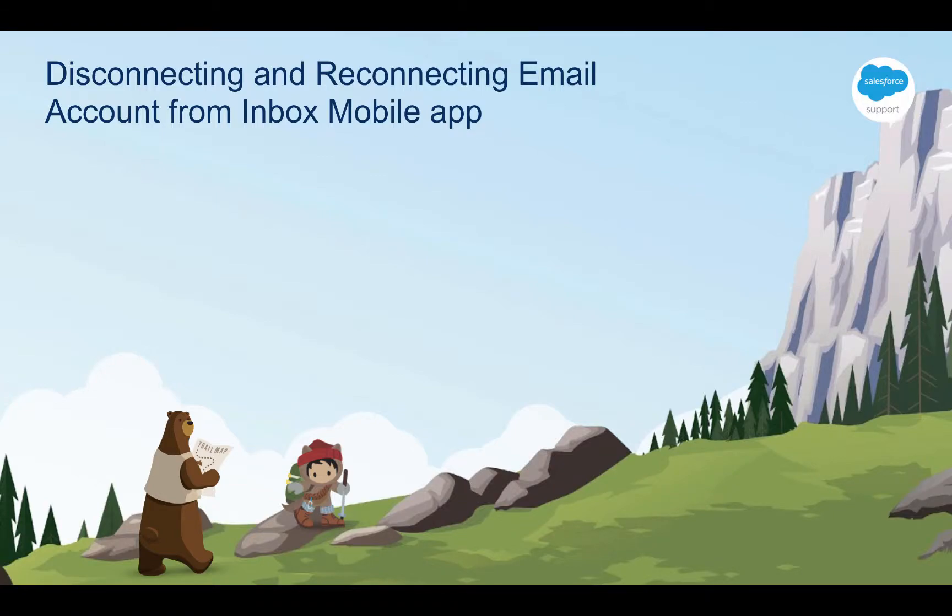Thank you for joining this quick troubleshooting video. In this video we are going to illustrate how you can disconnect and reconnect your email account from the Inbox app.